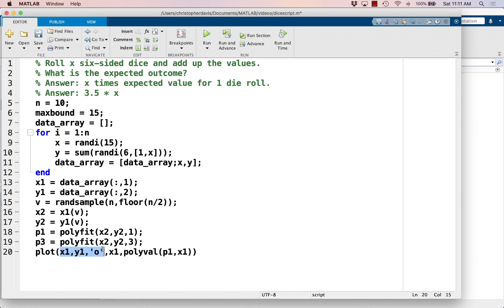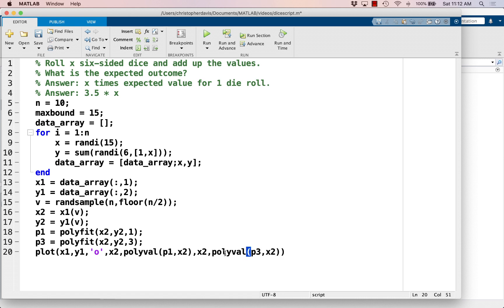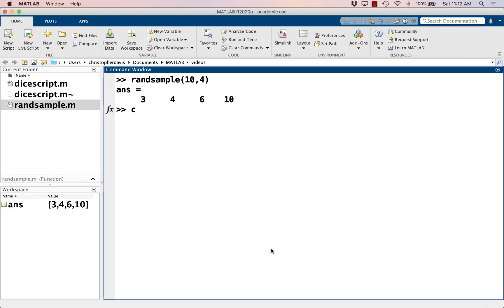And let's try plotting all of these things. So we're going to plot the true data, using all of the data, all 10 sample points. And here we're going to use this random sample of the data, of half of the data. And then let's do the same thing with the degree 3. So degree 3, and then evaluate the polynomial, p3 at x2. So what I'm expecting to see here is three different things plotted. I'm expecting the original data points not connected. I'm expecting a linear model, and I'm expecting a cubic model, all to be plotted on the same axes. So I've saved it, and now let's run it, dice script.